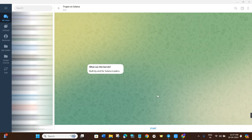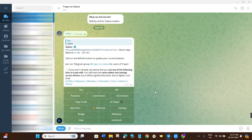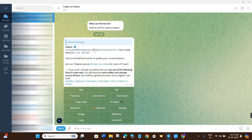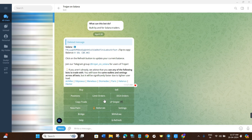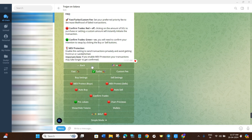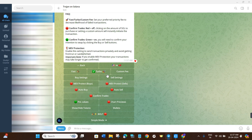Use the link in the description and you will be redirected to this page. Click on the Start button and once you do, you will be able to see the wallet it has generated for you, along with various options this bot provides. To configure settings, click on the Settings option — there are a bunch of different settings available and we are going to go through each one by one.